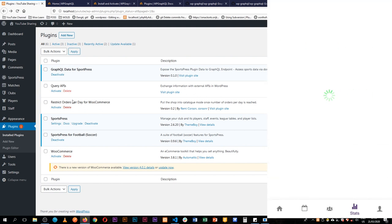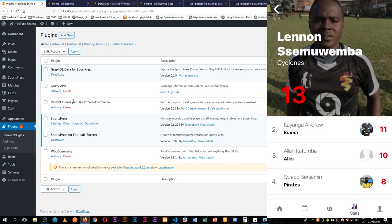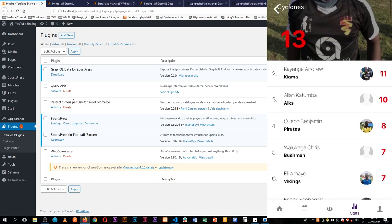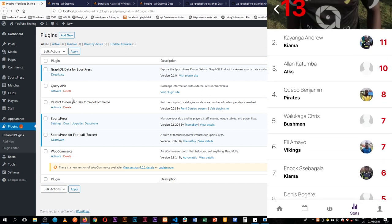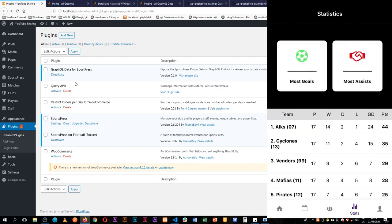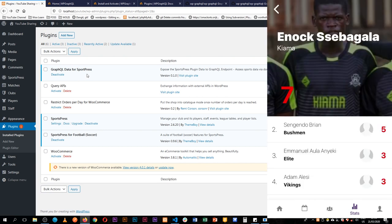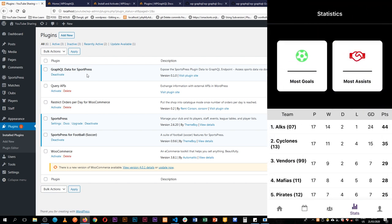You can see the top scorer of the day or of the whole season and it has a picture, the names, what team they play from and also I can see those who have assisted the most. Equally with the picture, the team and name that they come from.